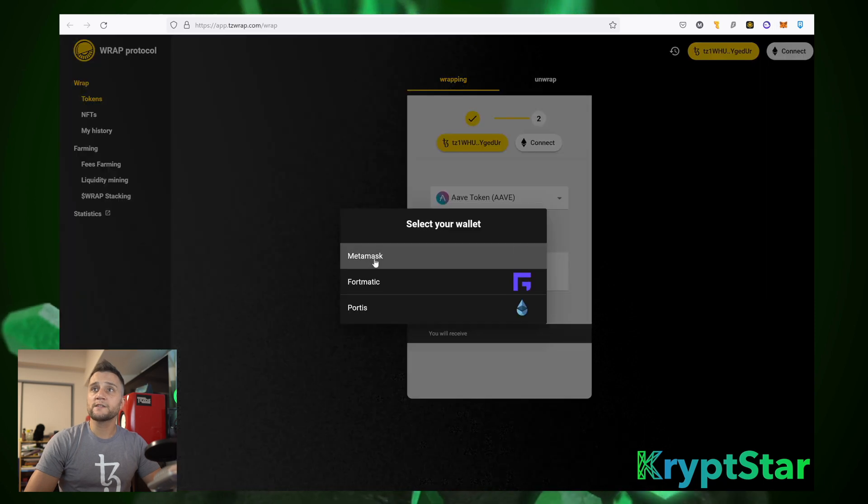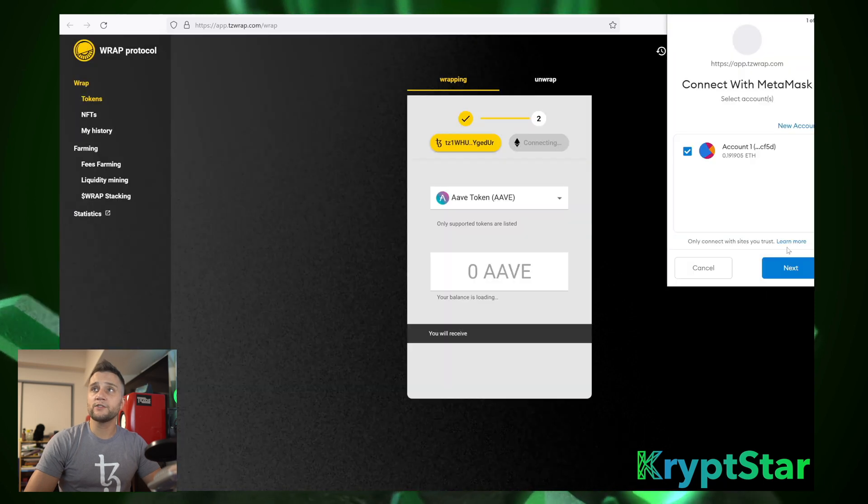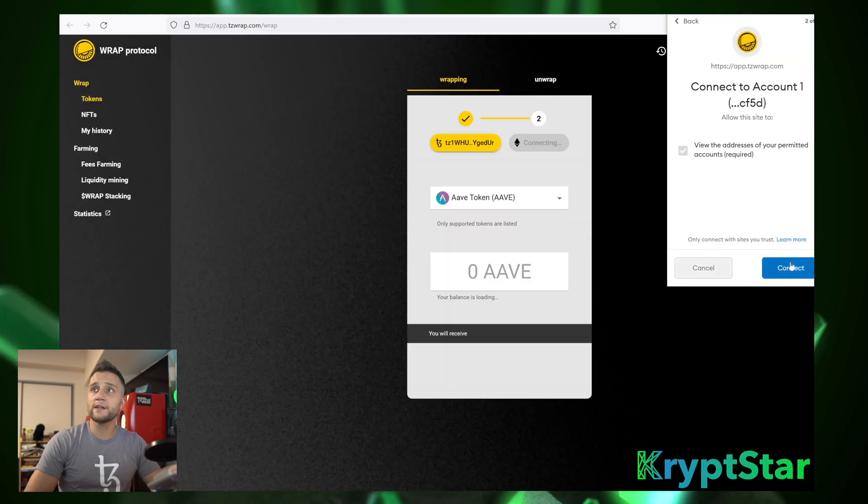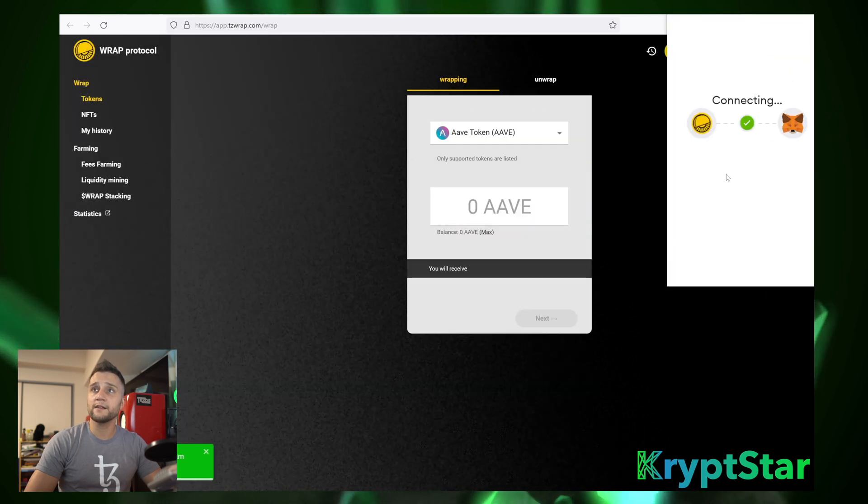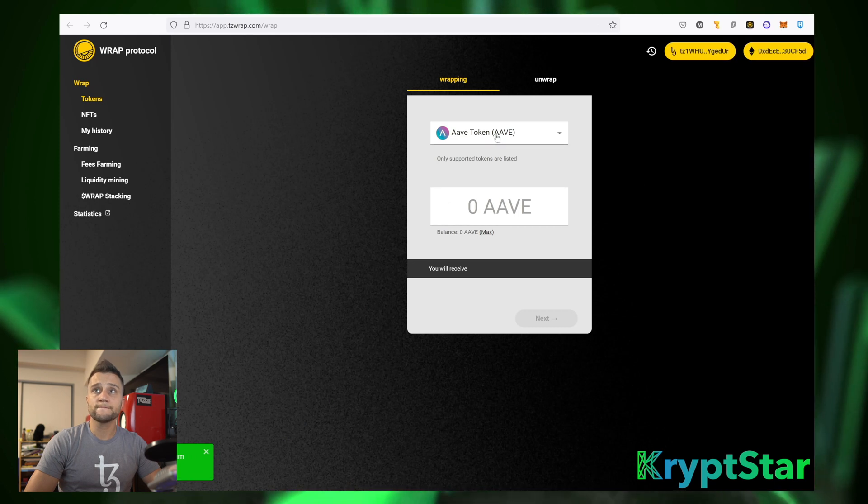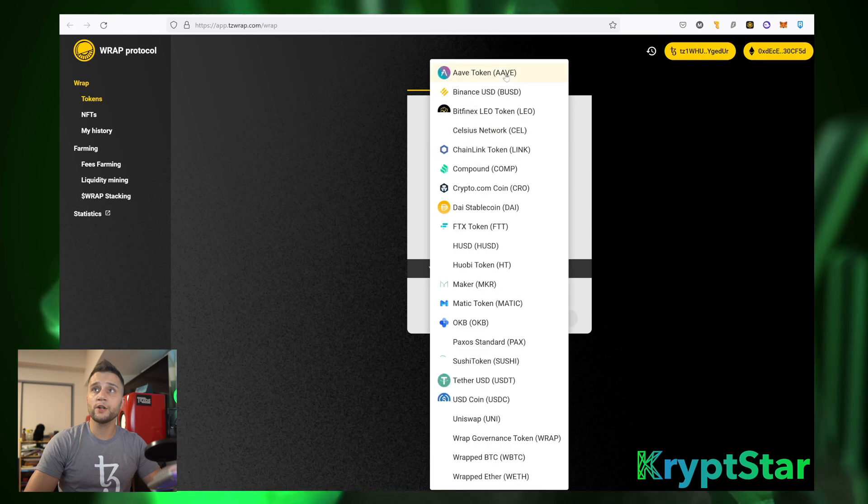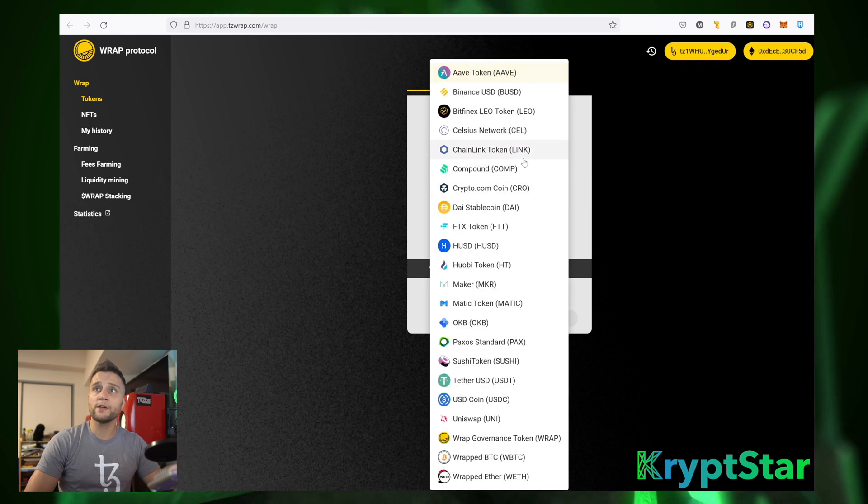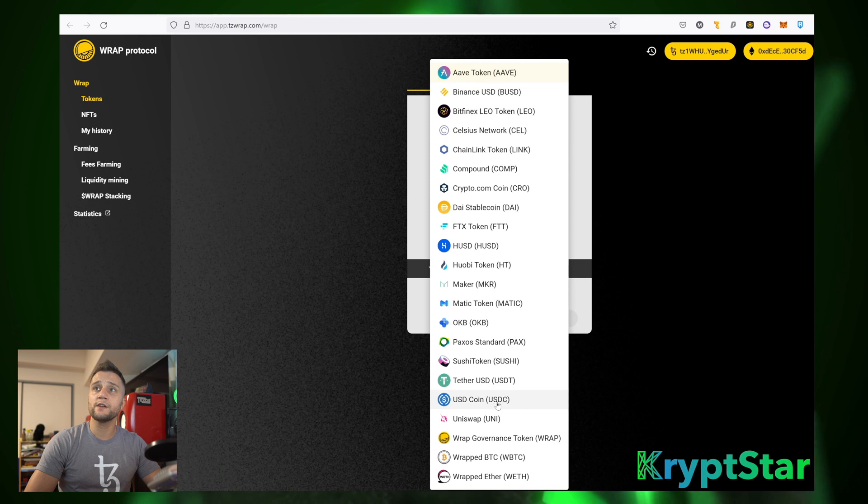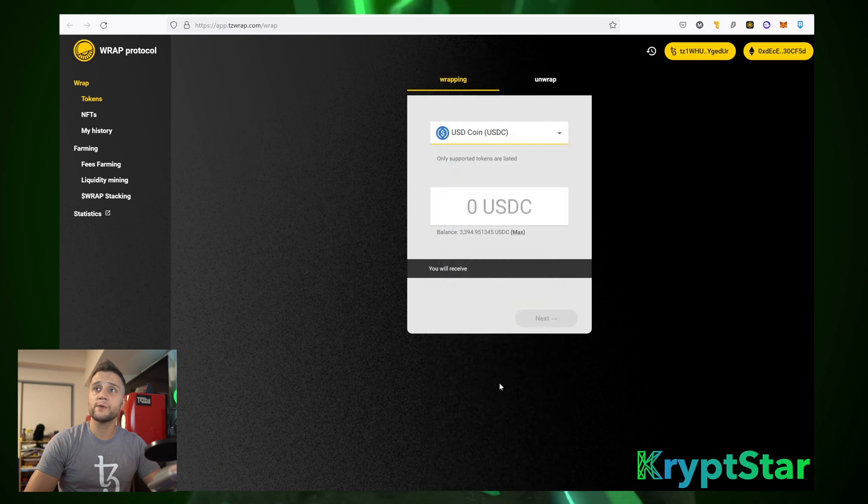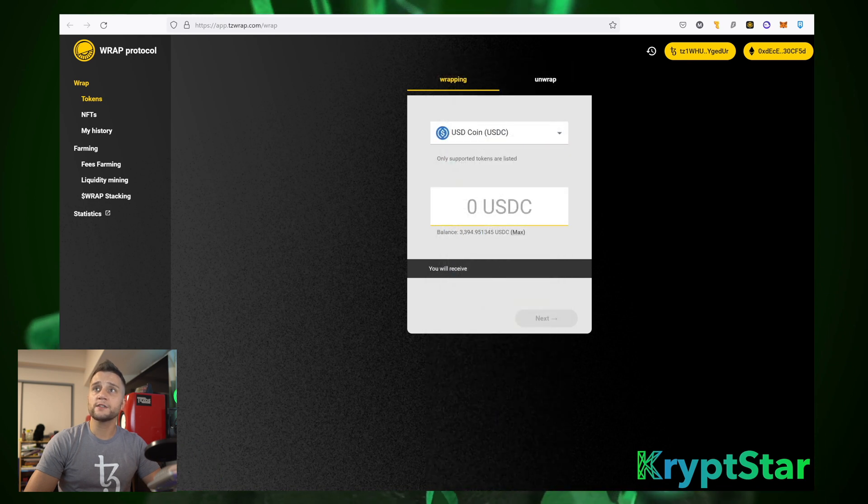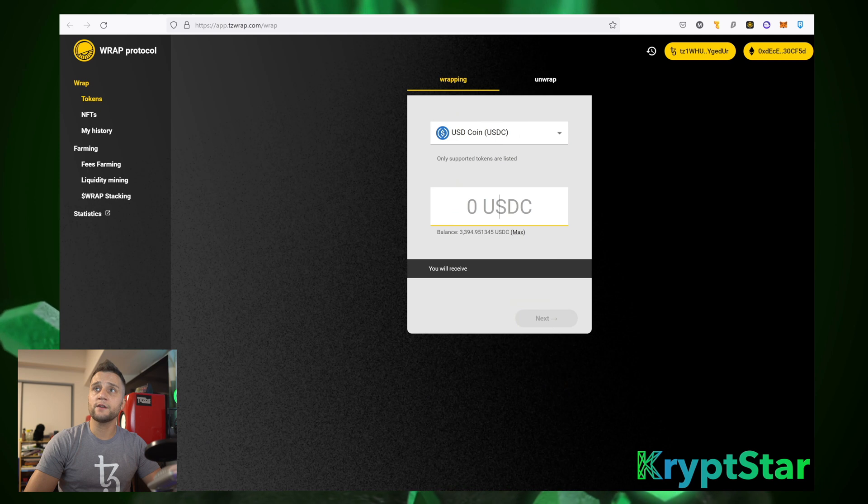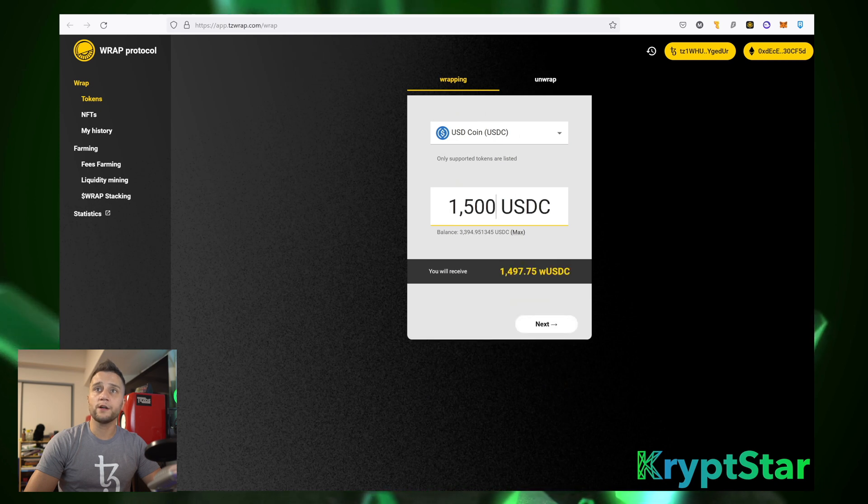And then once it's connected, go ahead and connect your MetaMask. Hit Next, hit Connect. Now you want to go ahead and choose whatever token. Bender Labs only supports the tokens that are here, so I'm going to use USDC on this. And as you can see, I have a certain amount. I'll go ahead and I'm only going to wrap part of the total amount, $1,500.